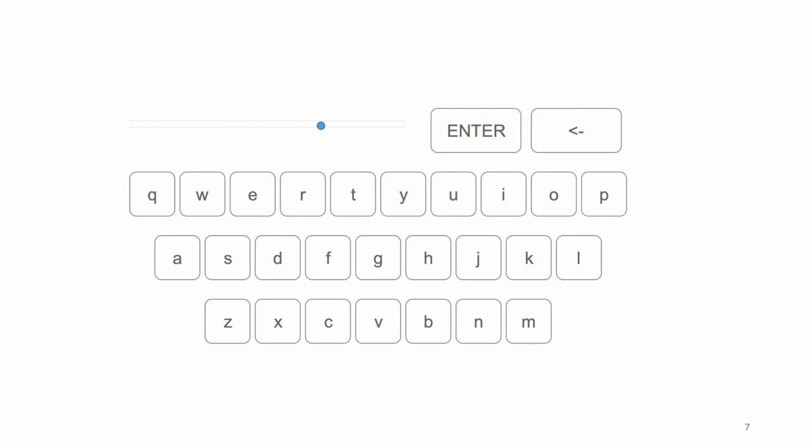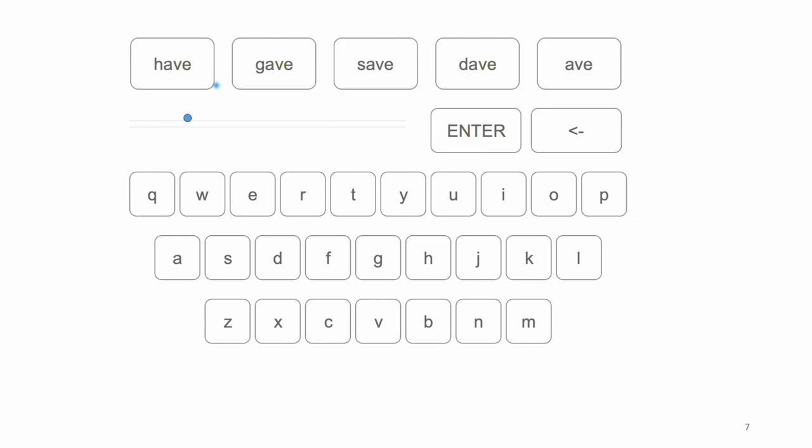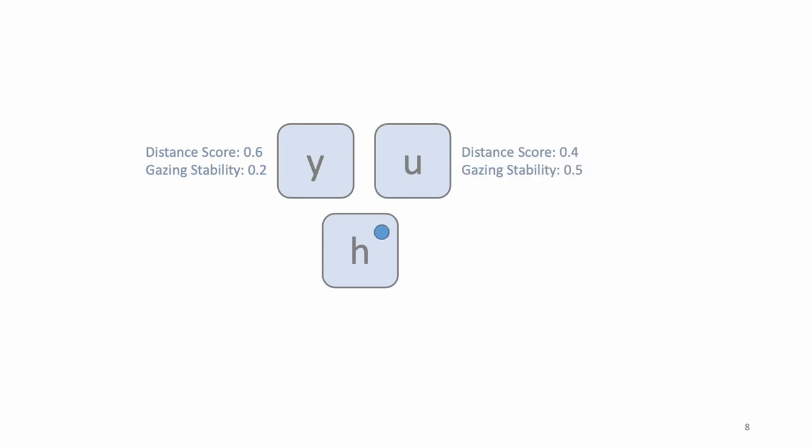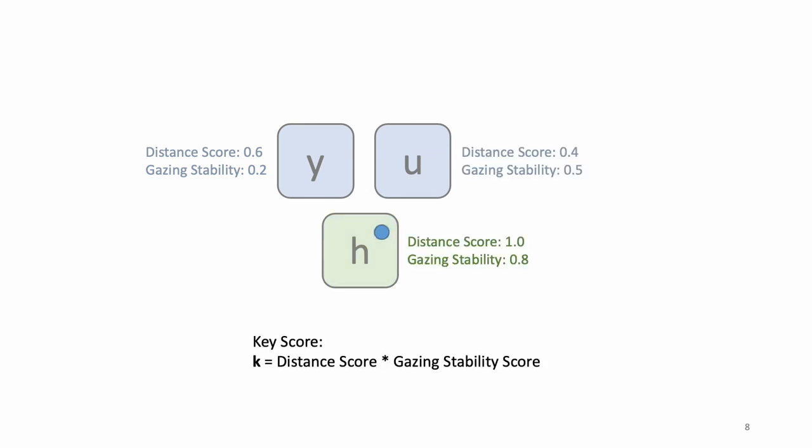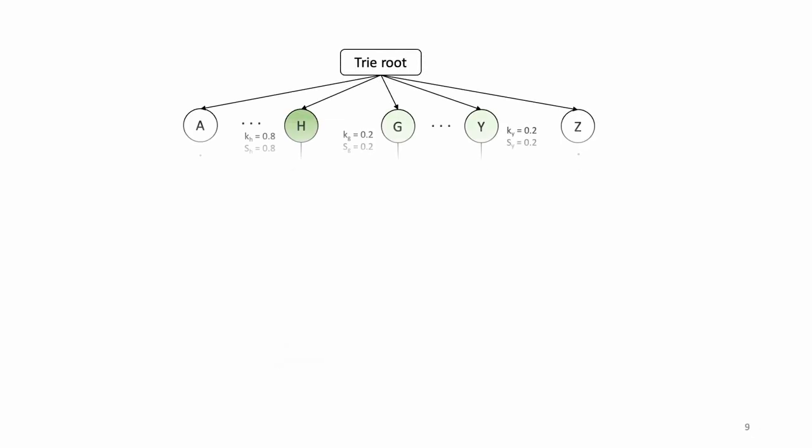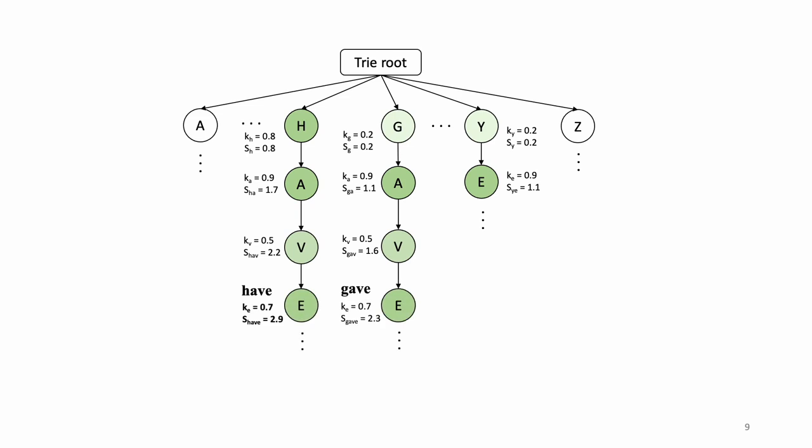GlanceWriter probabilistically decodes gaze path, determining the letters to be entered based on gaze dynamics of gaze motion and gaze location. For example, when entering 'have', the decoder determines the probability of a target letter being the intended one by distance score and stability score, based on the points on the gaze path. The decoder then dynamically updates the key scores as glancing over keys.